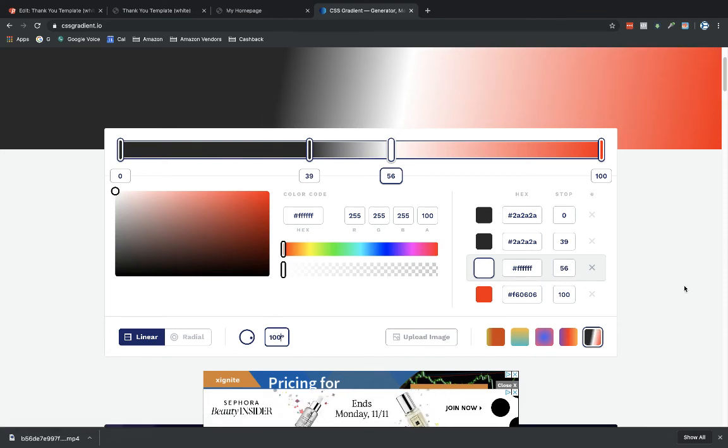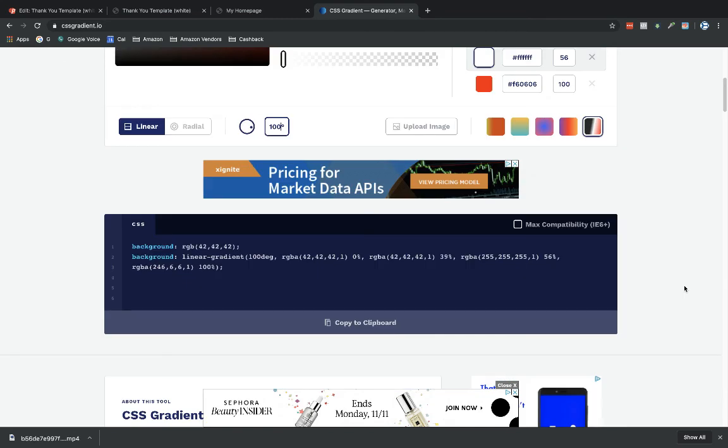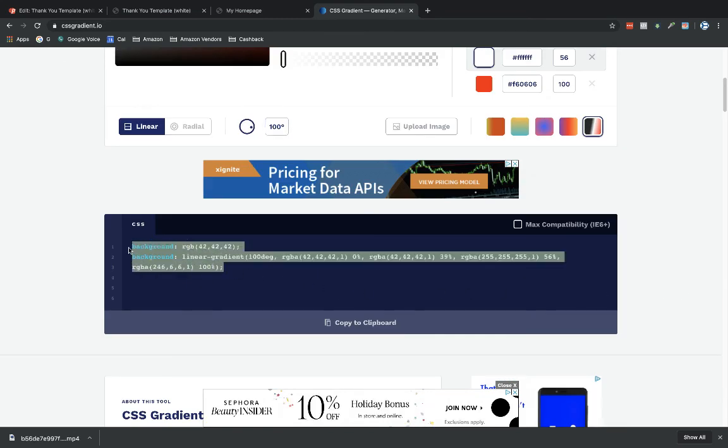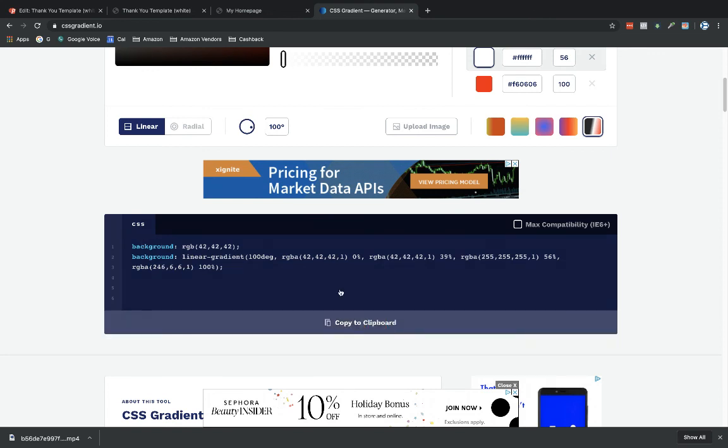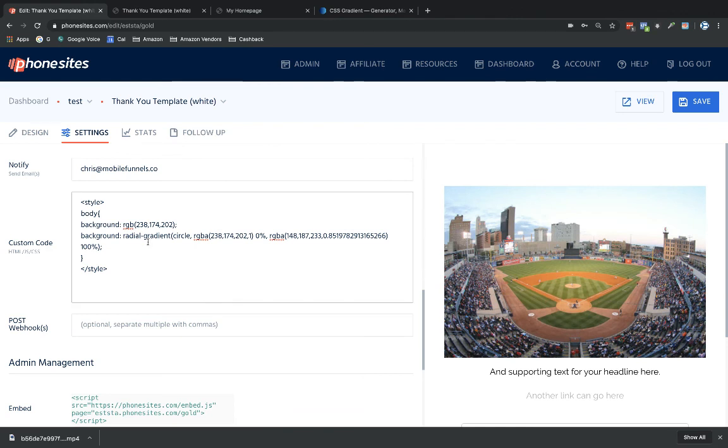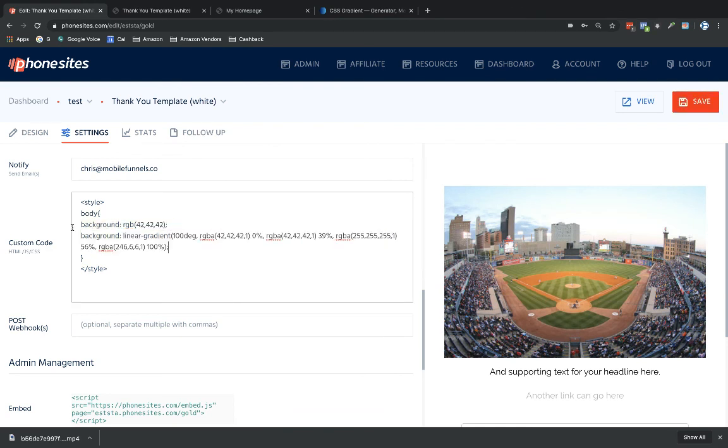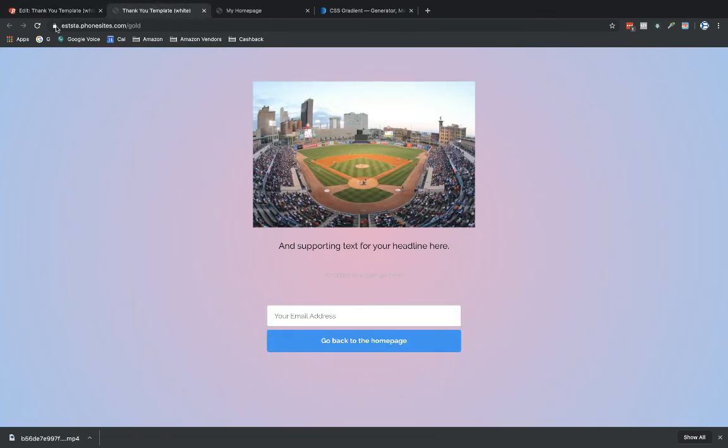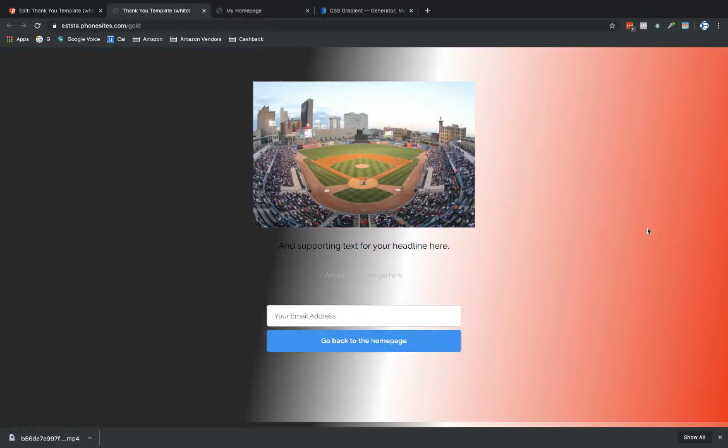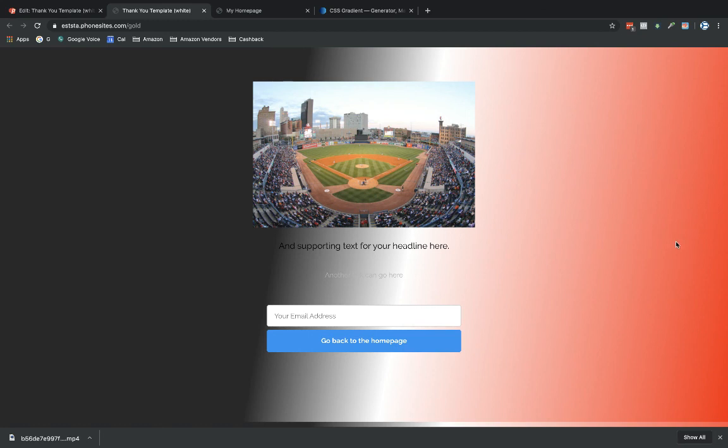If I copy my swatch there, I can just select copy to clipboard. I don't have to highlight and copy it. Select copy to clipboard, then go to PhoneSites and drop this into our code. Select save, and let's refresh our page. There you go. Now you've got this cool black, white, and red linear gradient going on here.